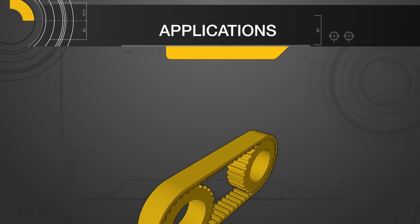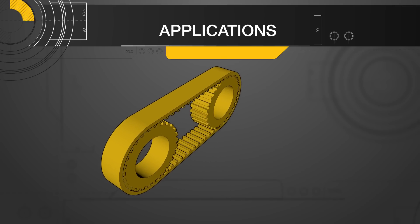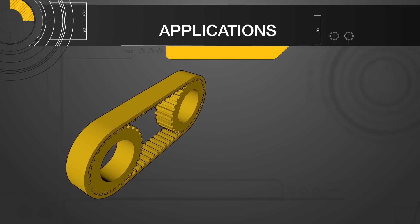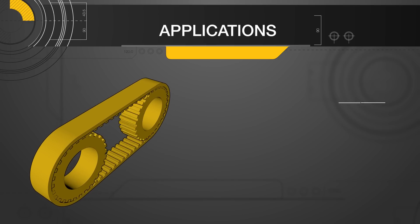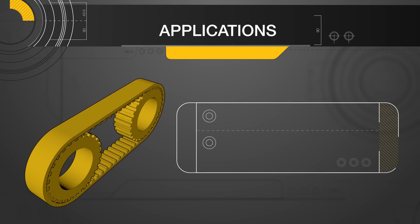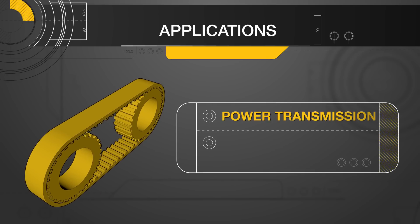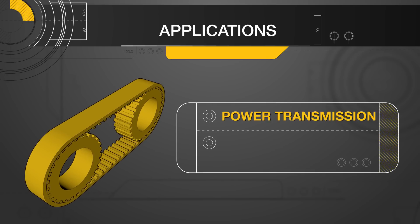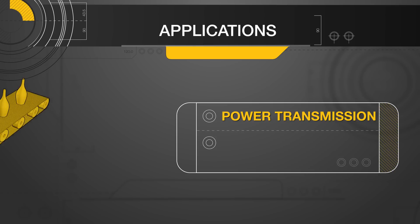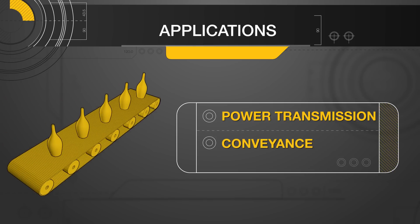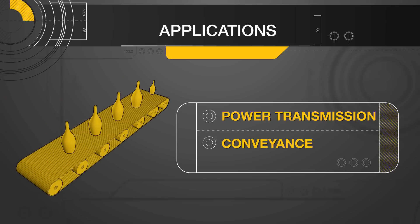Timing belts and pulleys can be used in a variety of applications and machines. The two main reasons to use a timing belt and pulley system are for power transmission, in which a motor drives the pulley system, or conveyance, in which parts are moved along and with the belt.